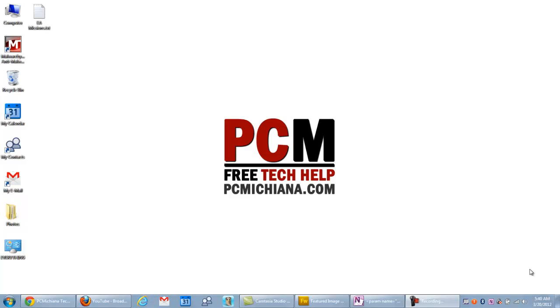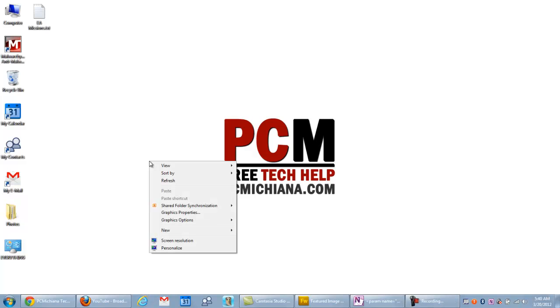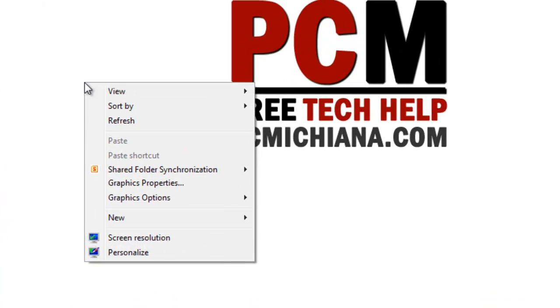Before I get started, I want to show you how to find high quality background images for your particular computer. There's a really good way to do that, and once we get a couple images we'll create the slideshow. Let's go ahead and get started.